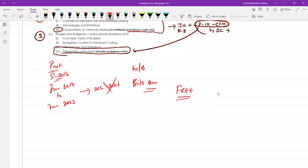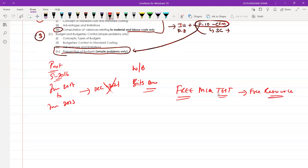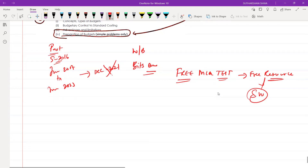If you want, you can attend our free MCQ test series — download our app from the link in the description below and log in. Under free resources, we have created two sets of questions for Group 1 students for both old syllabus and new syllabus. You can attend and analyze your strengths and weaknesses, and determine what areas you need to focus on more.